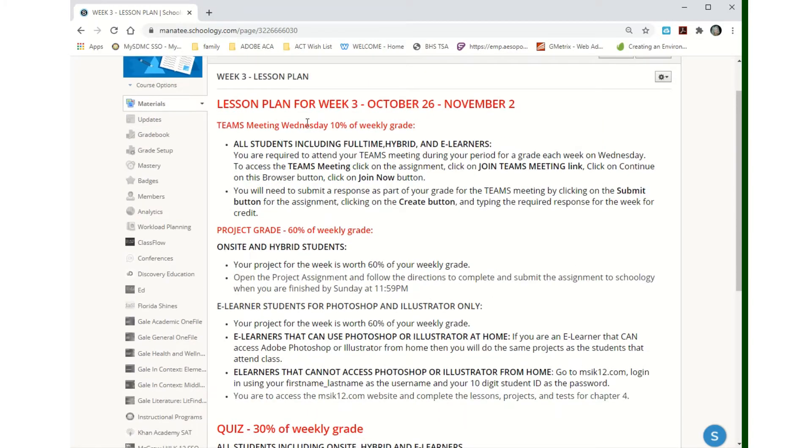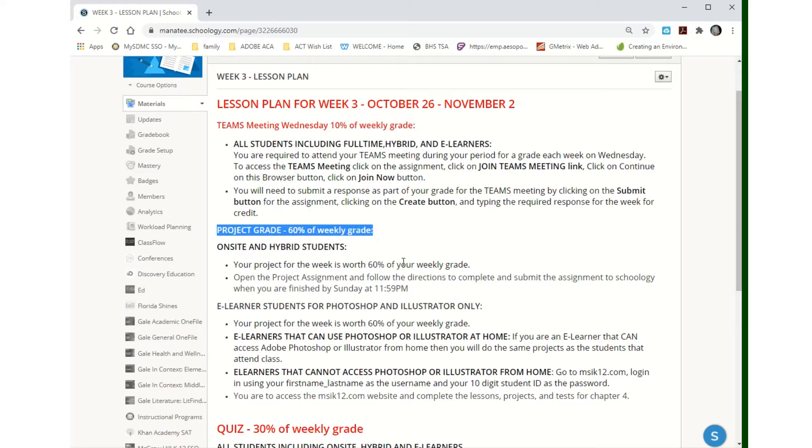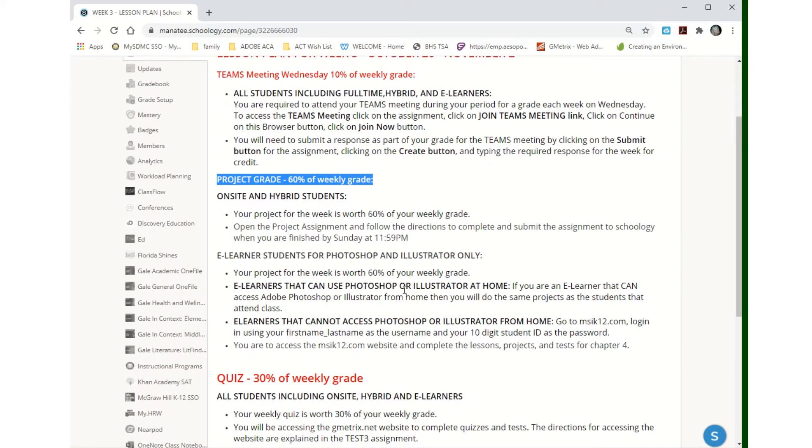Your team's meeting is 10% of your grade. It's on Wednesdays. Your project grade is 60%. If you're an on-site hybrid kid, then you're doing the assigned Photoshop project, Illustrator project, or Animate project depending on which class you're in.